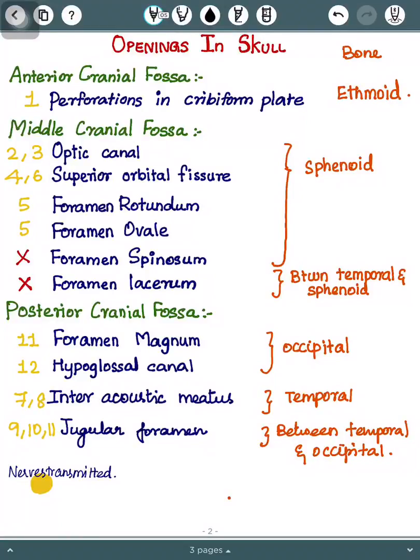Hello everyone, thanks for clicking. The topic I have for you is openings in the skull.